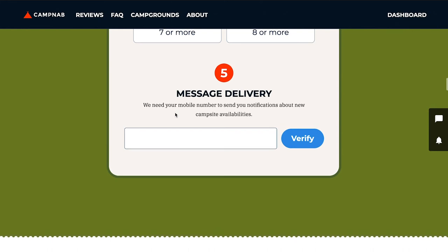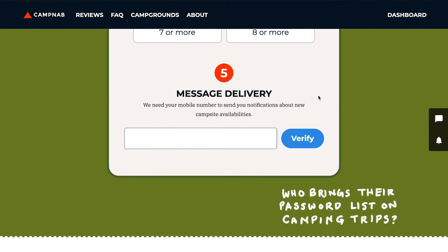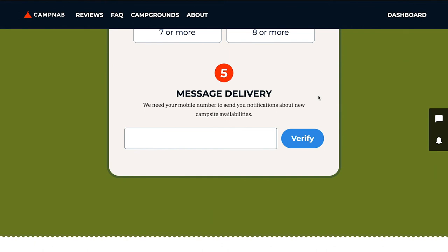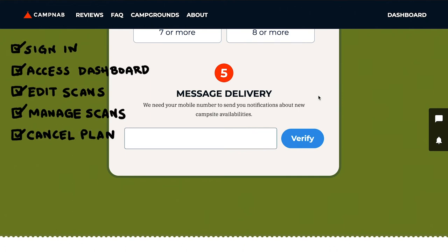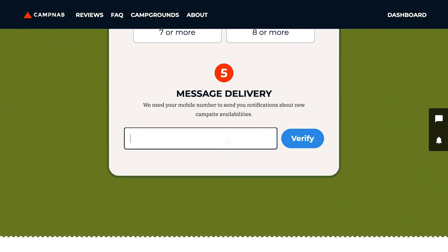CampNab is built around text messaging because we want to get notifications to you as quickly as possible. We also don't want you to have to remember a password when you're out on the road, so everything is based on your mobile number. That number is important — you'll use it to sign into your account, access all your dashboard options where you can edit scans, manage scans, and cancel your account. So I'm going to pop in my mobile number here and click Verify.